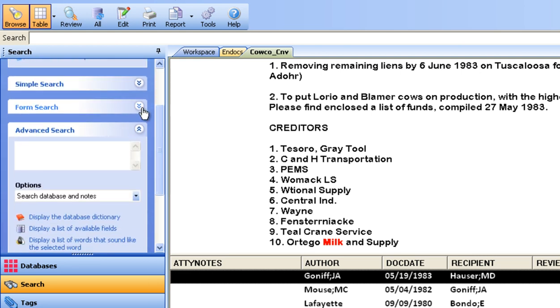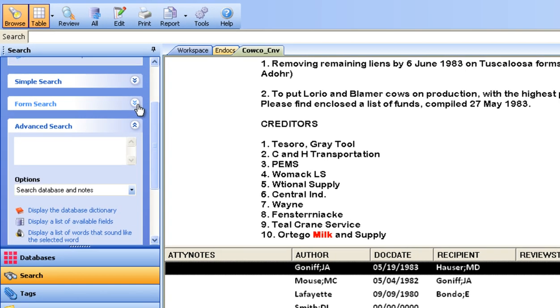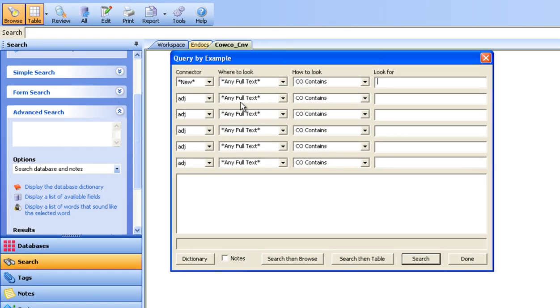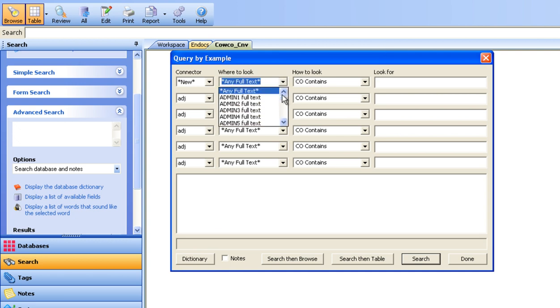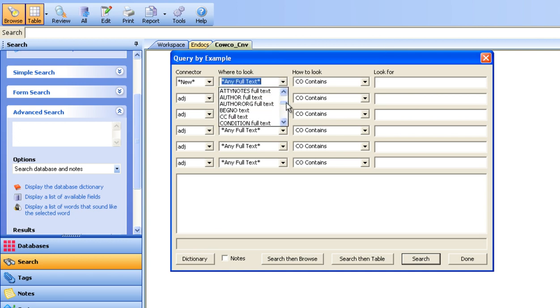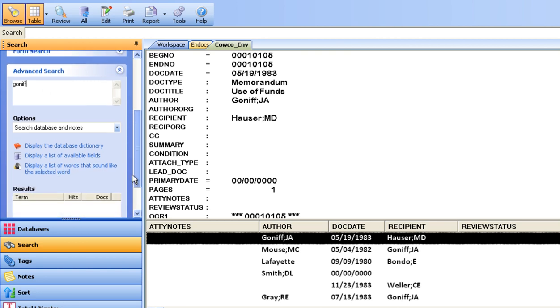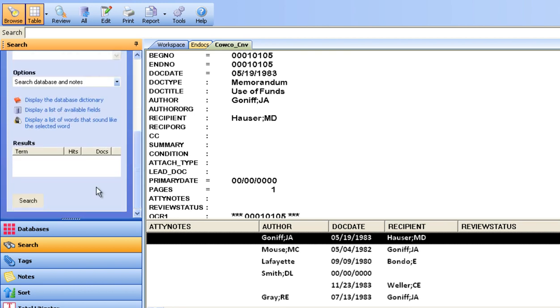In example, a form and Boolean search can be constructed that would show all of the documents authored by a particular party on a particular date with one word within a few words of another word. Fuzzy searching is available to be sure that the reviewer has not missed a document due to misspelling or challenges with scanned documents.